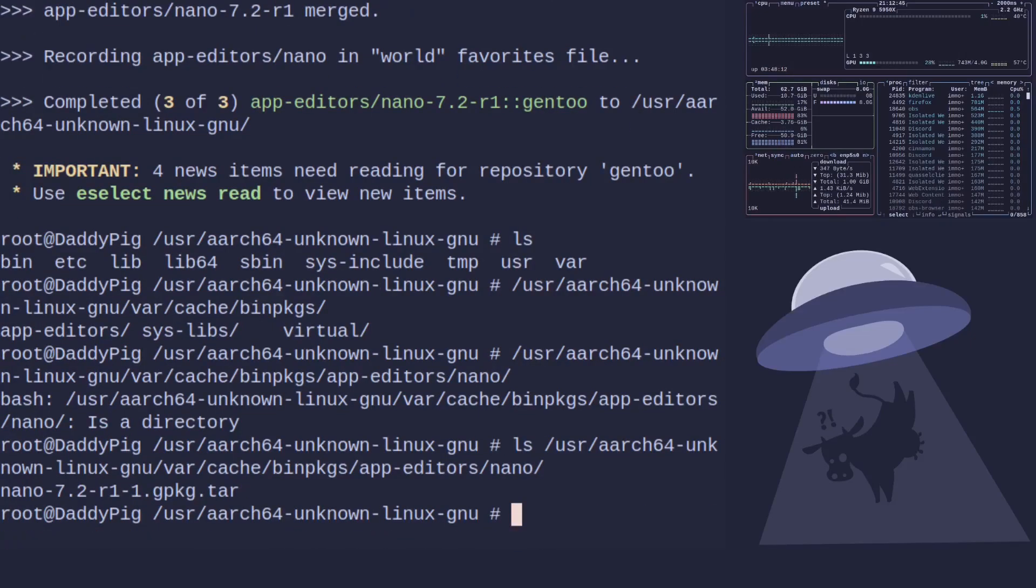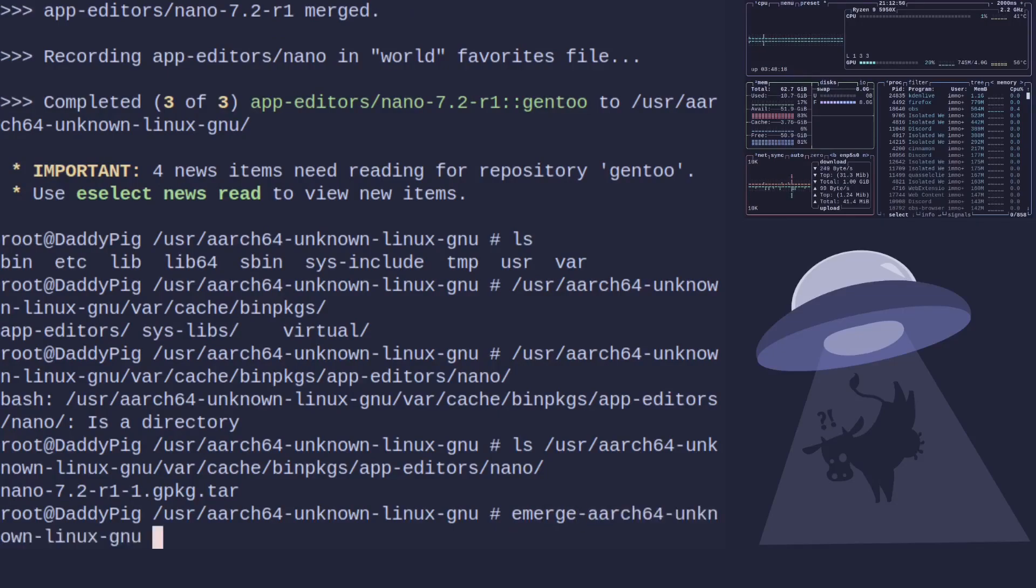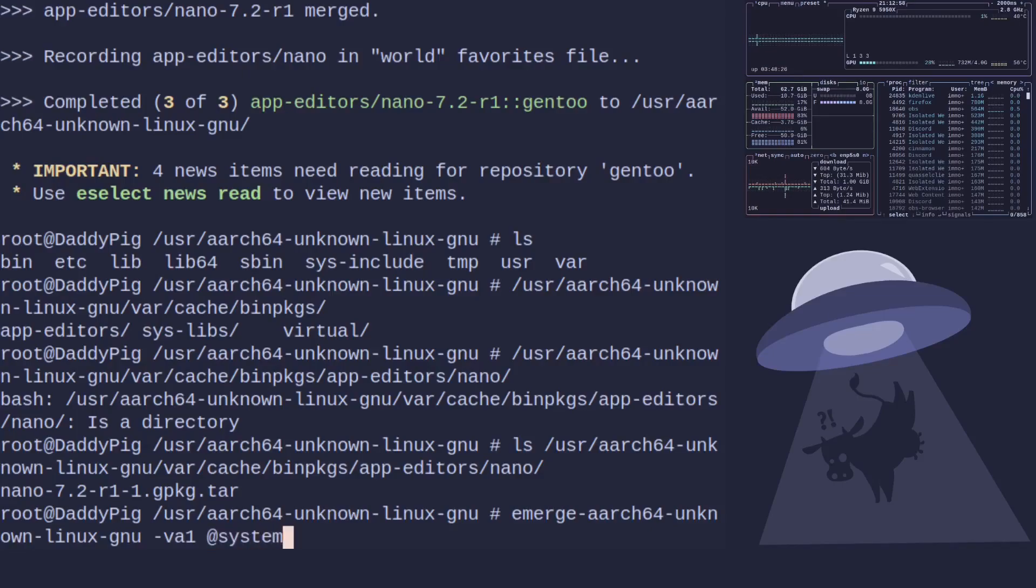Now another thing probably to ask is how do I build an entire system after that. It's pretty easy as well. We do our emerge system and emerge aarch64... verbose ask and then we'll add a one to this, you need to add the one shot @system.